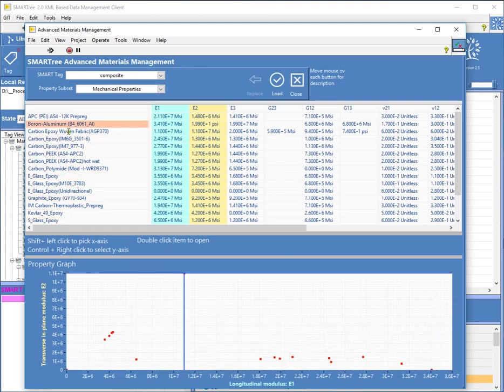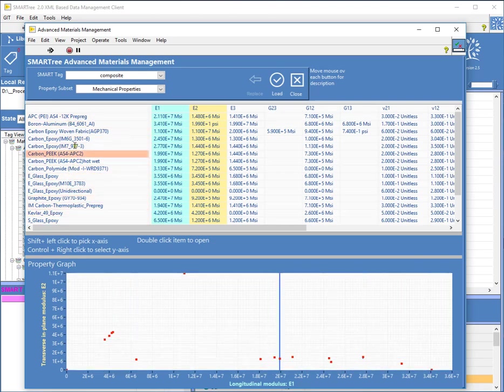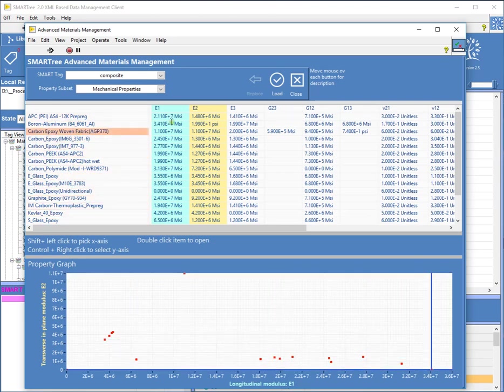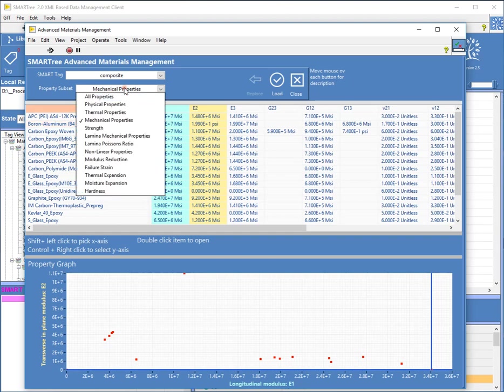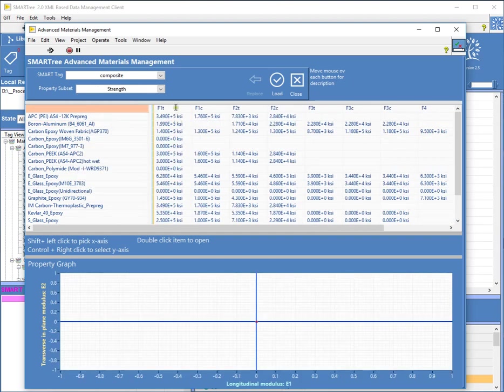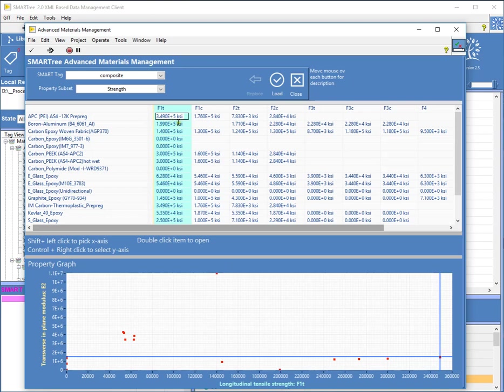Likewise, I can actually scroll on the table as well, and it'll also highlight that information. I can actually plot any property against any property by simply clicking on here and looking at maybe strength. So maybe if I want to plot transverse modulus versus strength, I can plot that here.